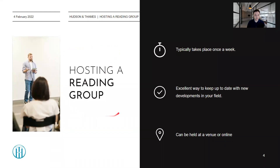Let's start with the idea of hosting a reading group, especially if you haven't done this before and it is something new. This typically takes place about once a week depending on the size of your group. If your group is very small you could look at maybe meeting every second week. The idea behind hosting a reading group is that it's an excellent way to keep up to date with the latest developments in your field, as when you are doing research you're focusing on some very key aspects within your research field.